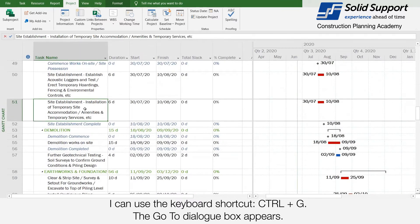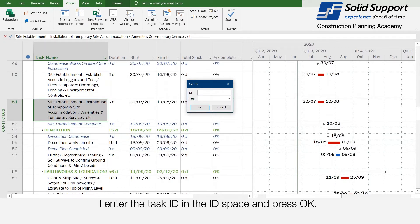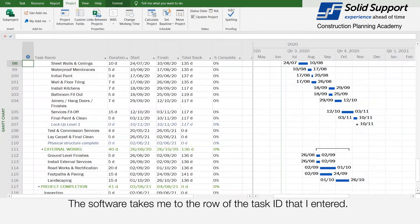I can use the keyboard shortcut Ctrl+G. The Go To dialog box appears. I enter the task ID in the ID space and press OK. The software takes me to the row of the task ID that I entered.